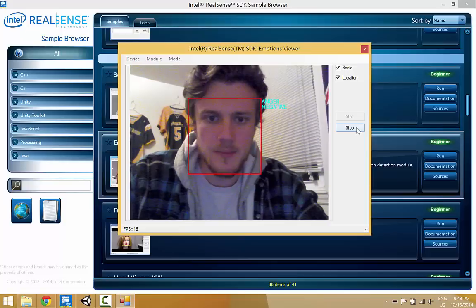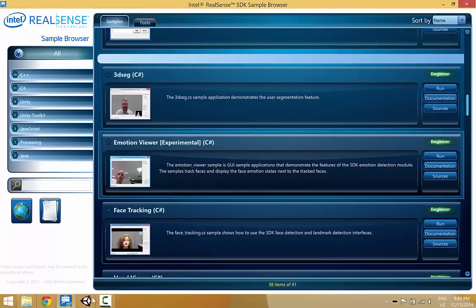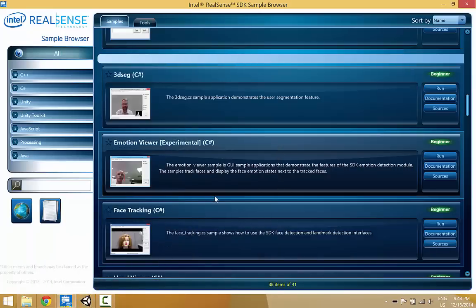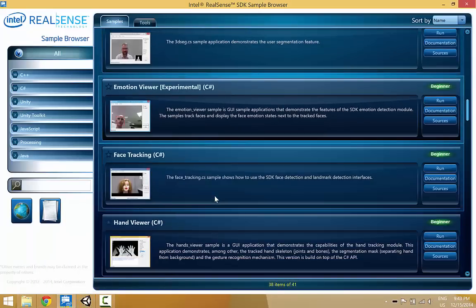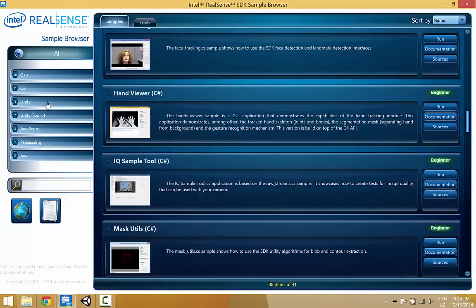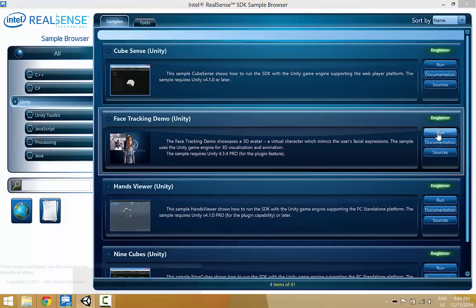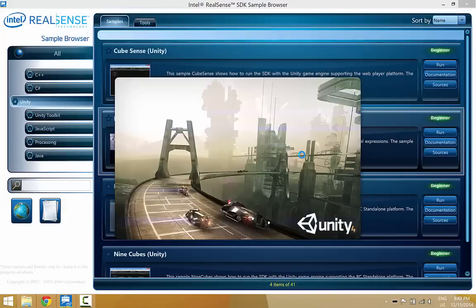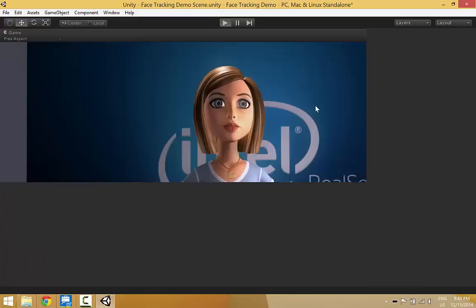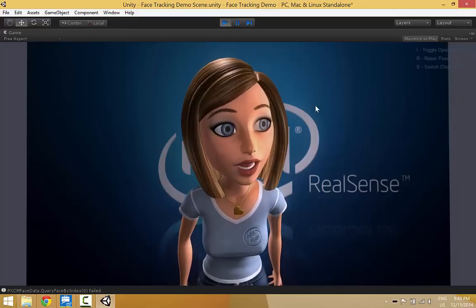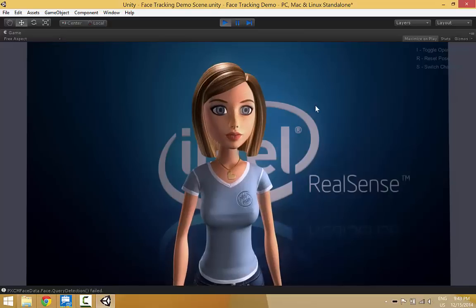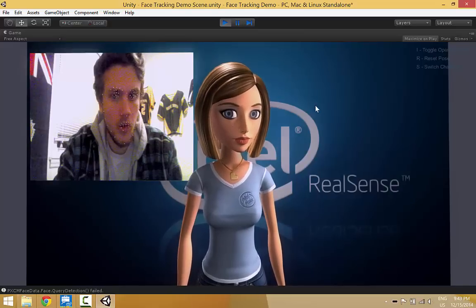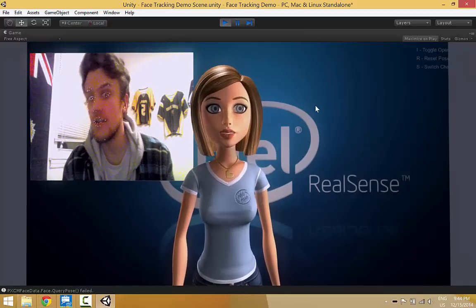So I might play around with something to try and get that working but I'm gonna show you the head tracking Unity example they give you. This is actually pretty cool. So it tracks your head and your facial movements. So I can put up a camera and there you go, there you can see me, you see the girl.